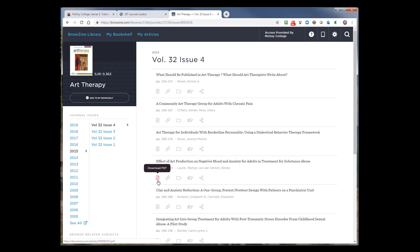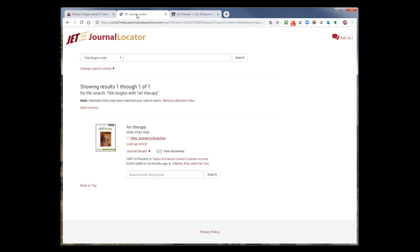This concludes Part 3 of our Journal Locator series on integration with BrowZine. Happy searching!